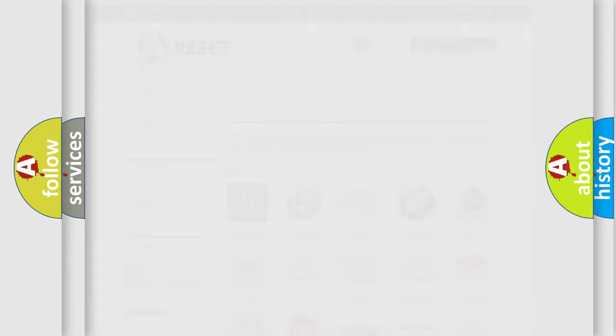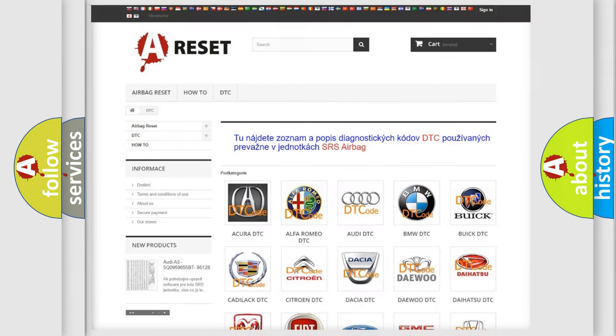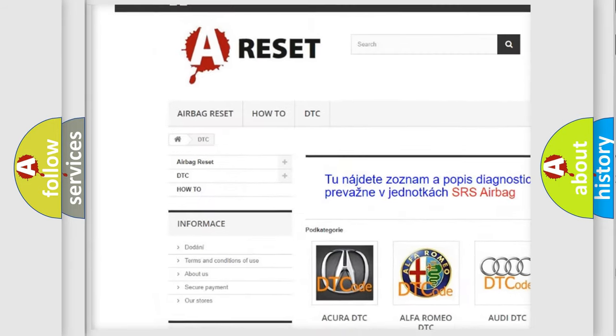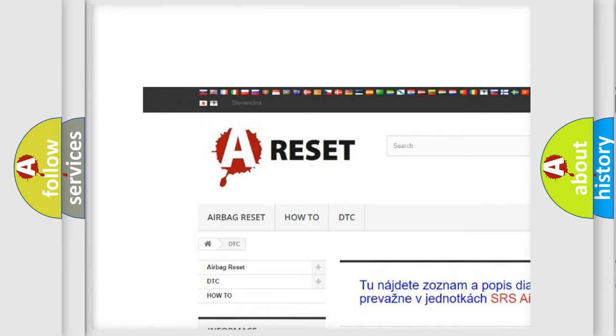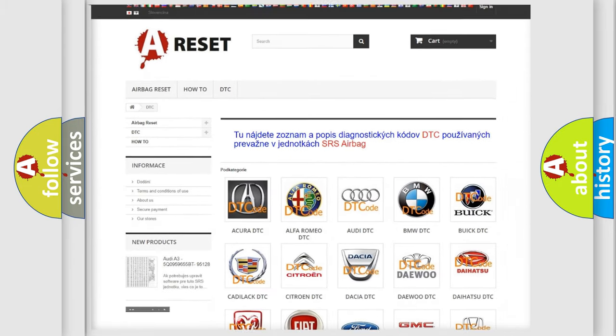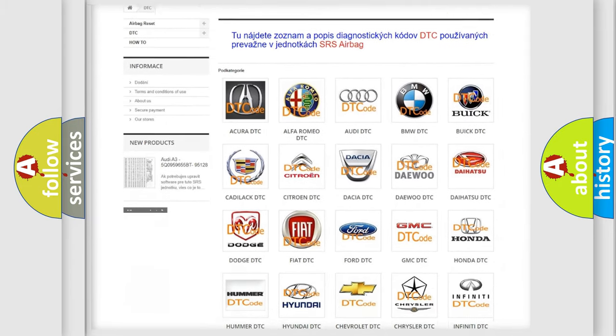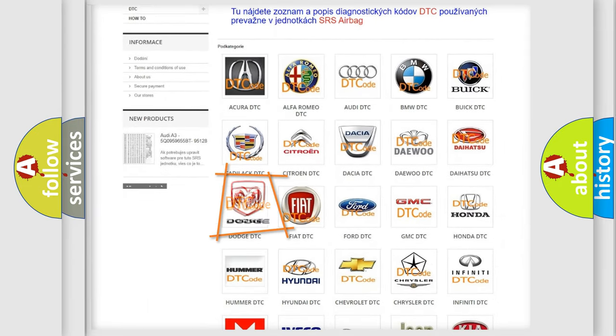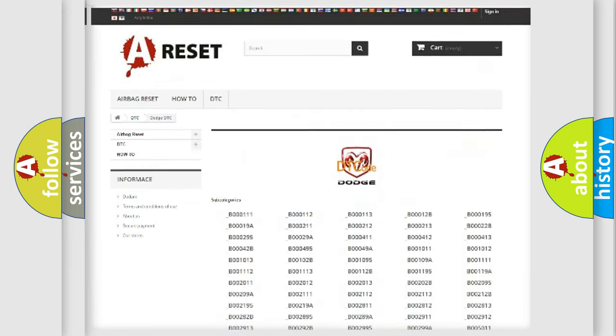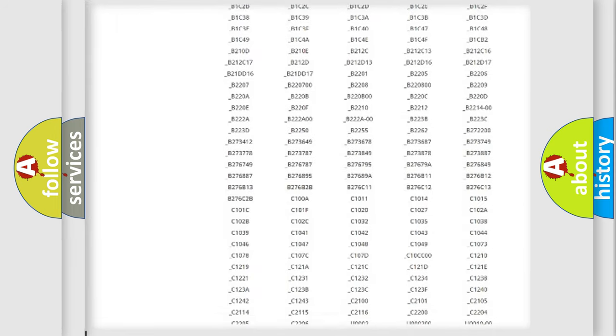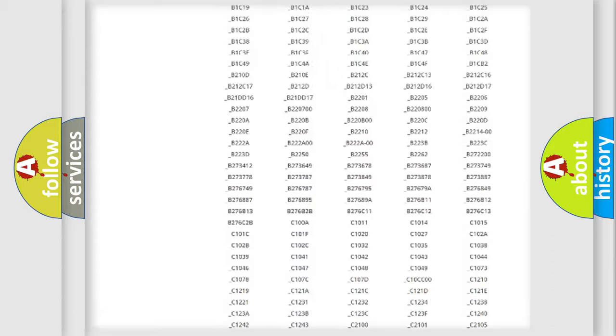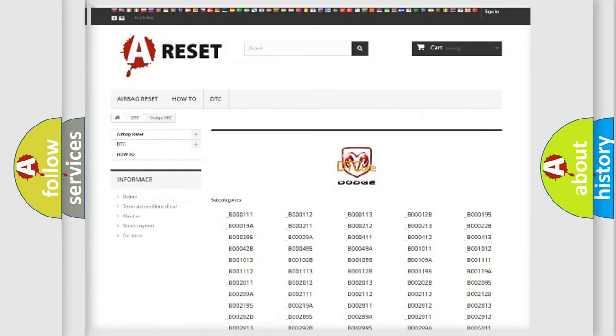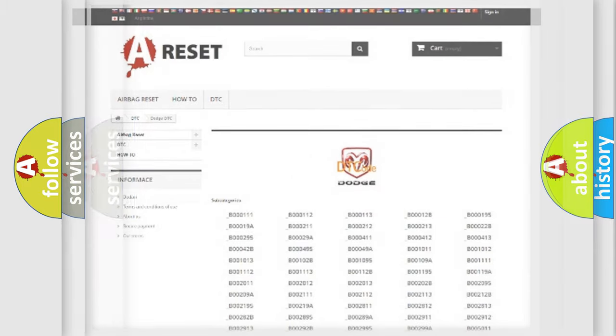Our website airbagreset.sk produces useful videos for you. You do not have to go through the OBD2 protocol anymore to know how to troubleshoot any car breakdown. You will find all the diagnostic codes that can be diagnosed in Dodge vehicles and also many other useful things.